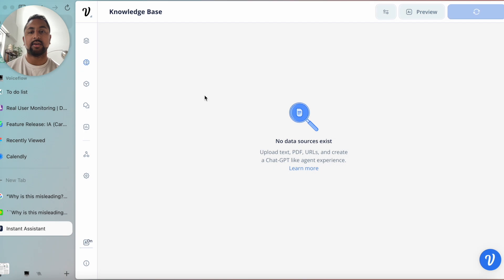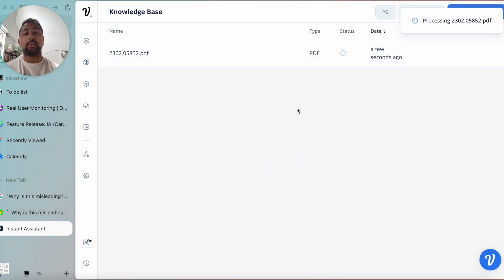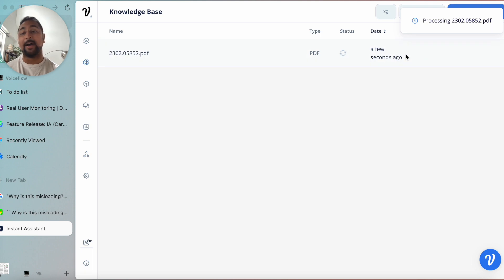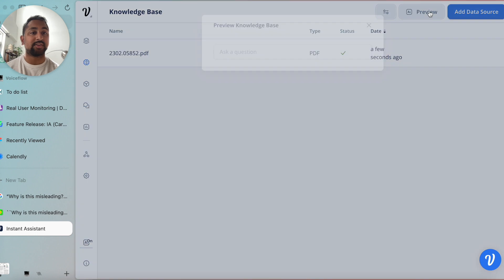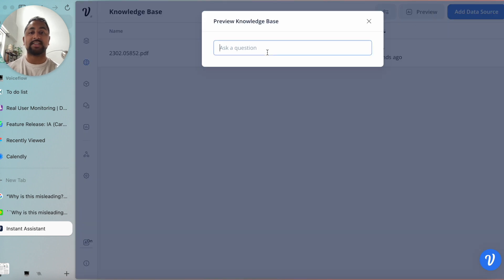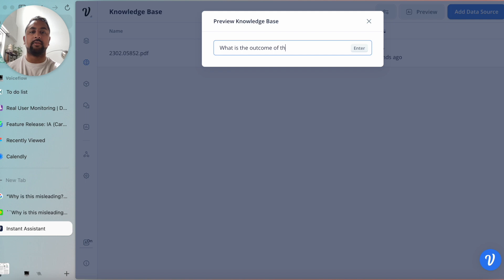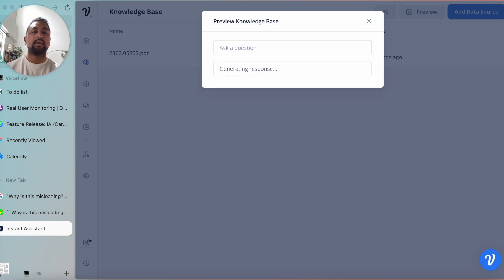So go ahead here. You'll see that within a couple of minutes this is now added to our knowledge base and it's just parsing all the data. That's done, and now I can actually go ahead and talk to it. I just hit preview here. Let's ask a question like 'What is the outcome of this research?' and see what it says.